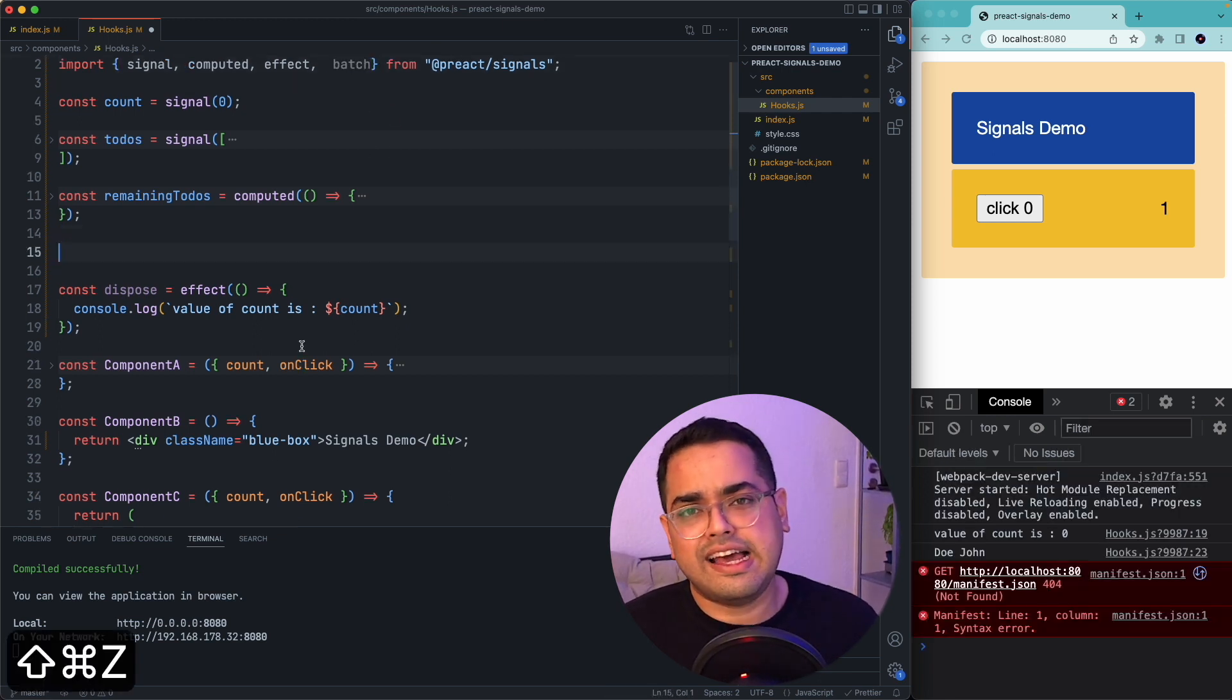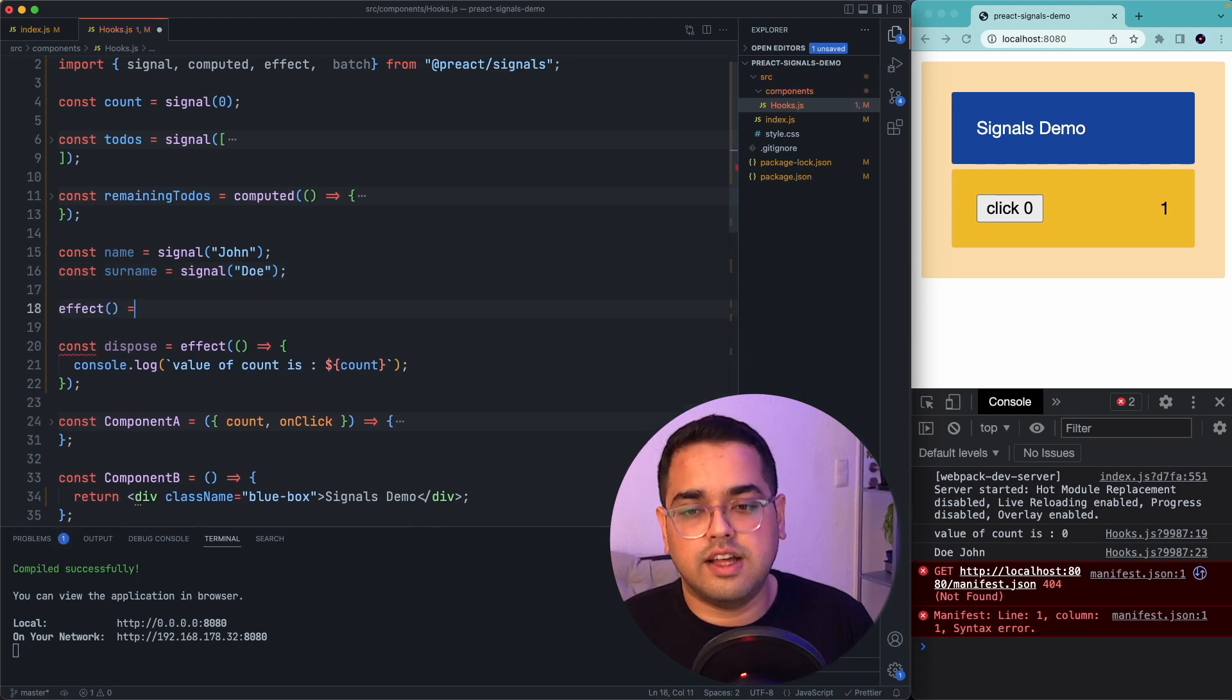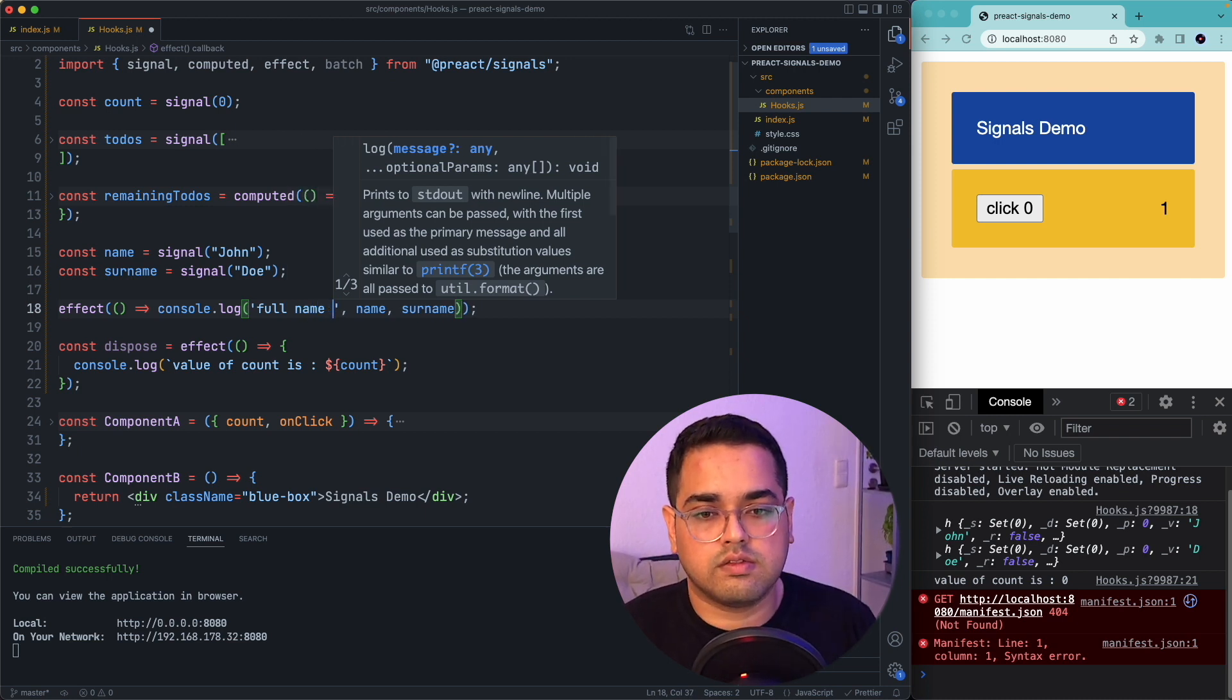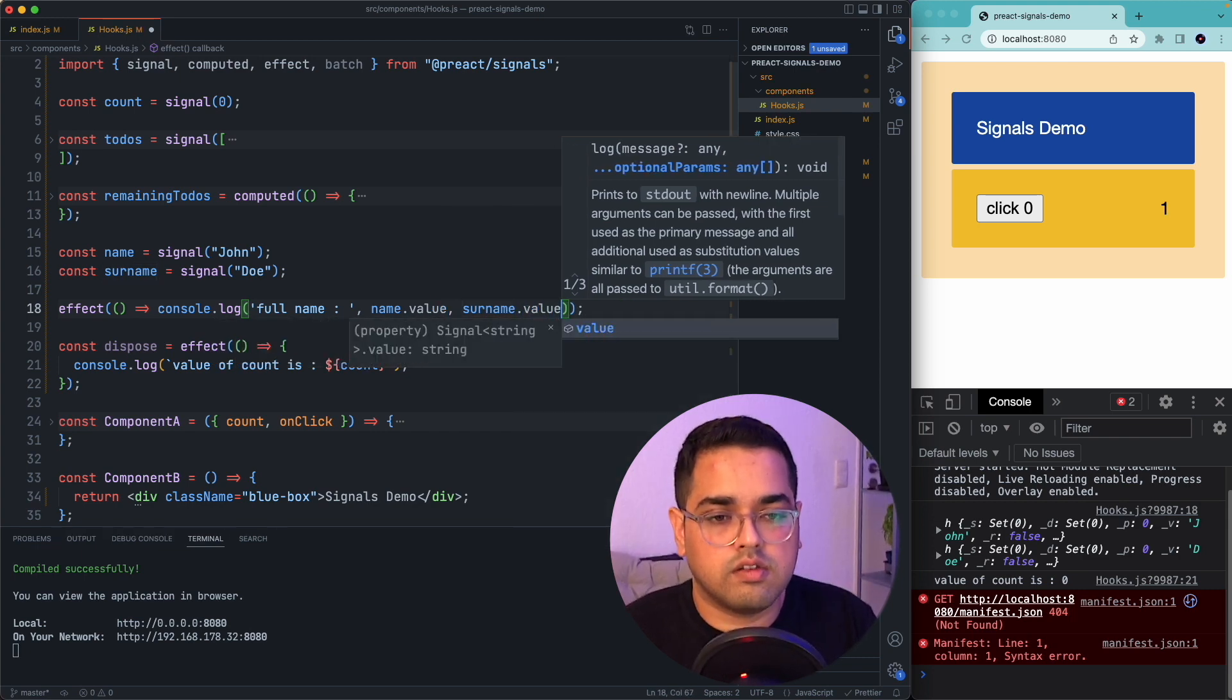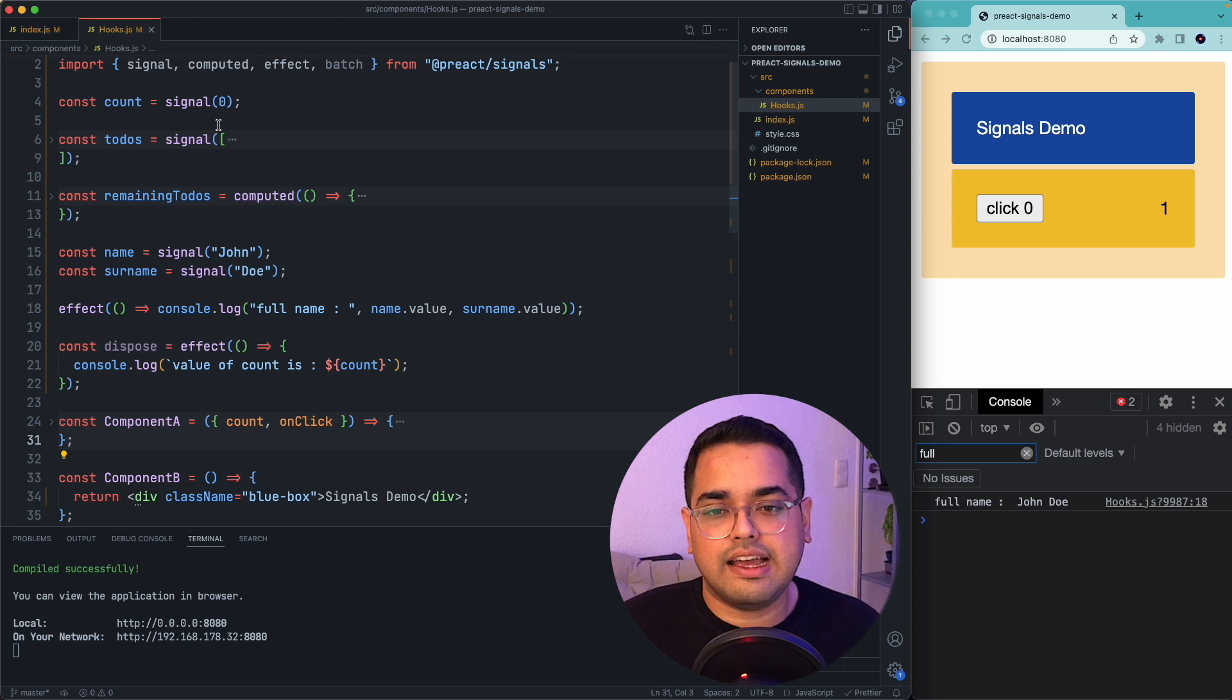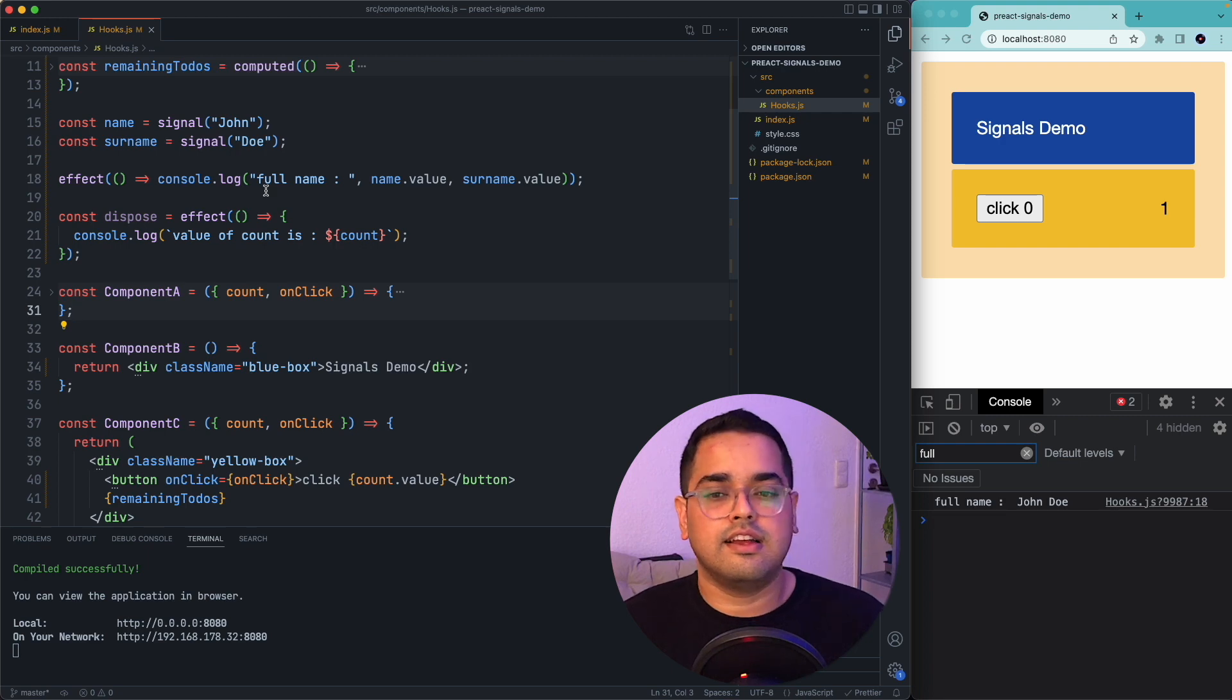Let's quickly add two more signals called name and surname and also create an effect which does nothing but just a simple console log of the first name and the last name. So now you can see the full name is John Doe. So every time I change the name, it would go through a cycle of triggering all the computed functions which depends on that particular signal.